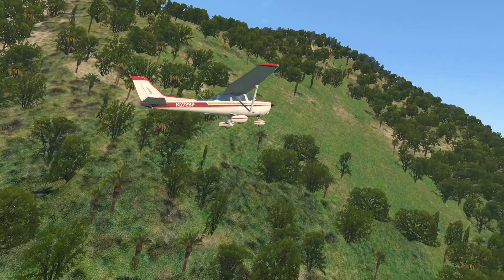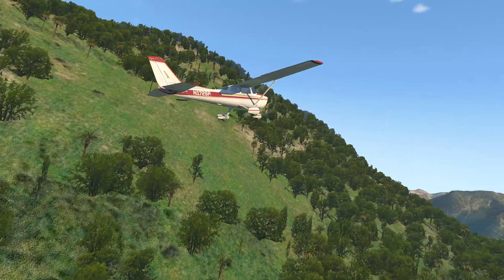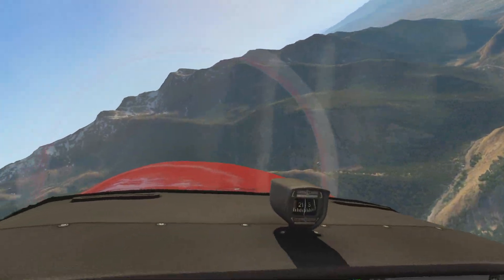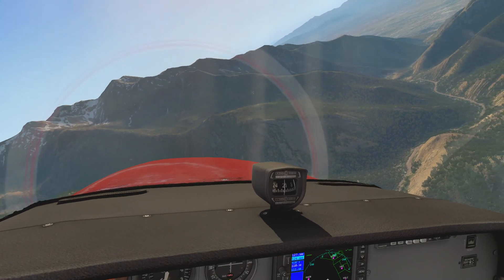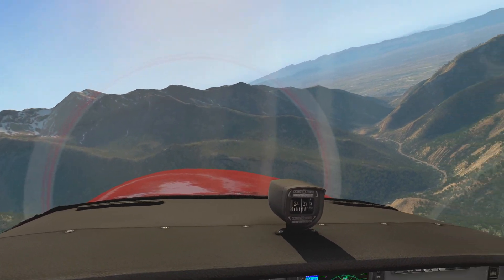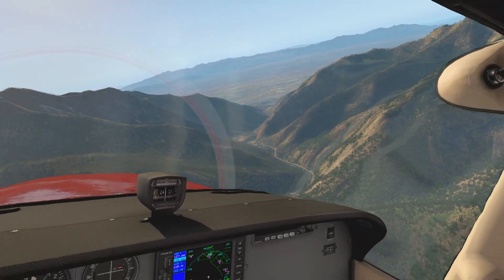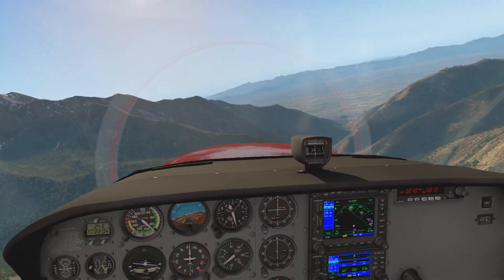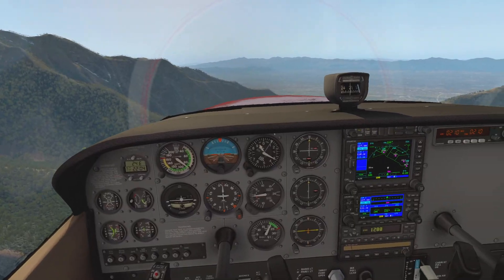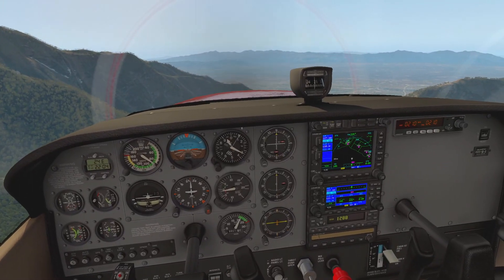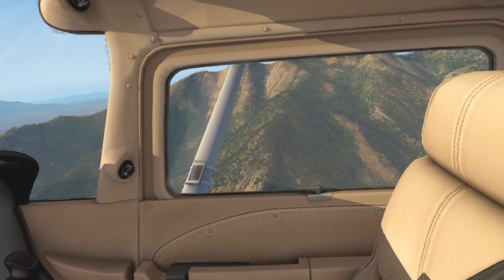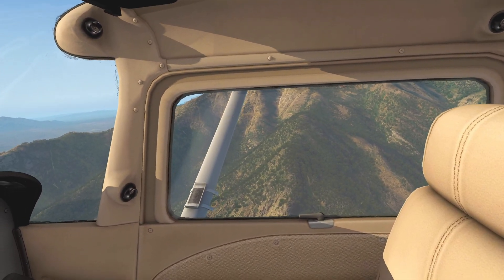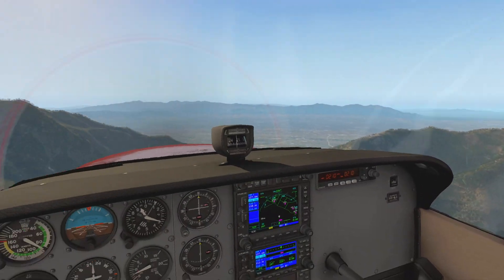In real life, the variants of the 172 Skyhawk include the A, B, D, F, G, H, J, K, L, M, N, P, Q, R, and S — and don't forget the RG. It sounds like they just ran out of letters of the alphabet, but the RG has retractable landing gear and increased speed.